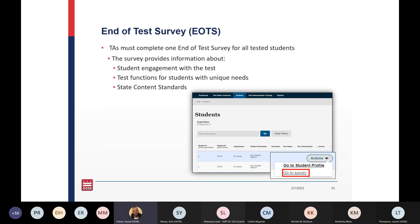The End of Test Survey, also known as the EOTS — TAs must complete one End of Test Survey for all tested students. The survey provides information about student engagement with the test, test functions for students with unique needs, and state content standards. This information is compiled and given back to the vendor, who compiles it and provides us back some information based on the survey responses.